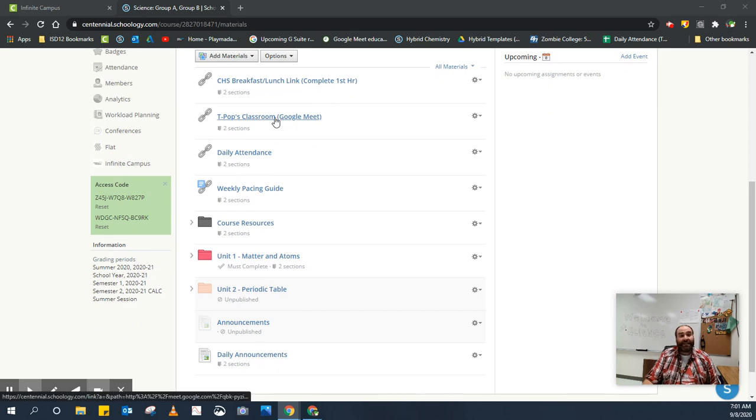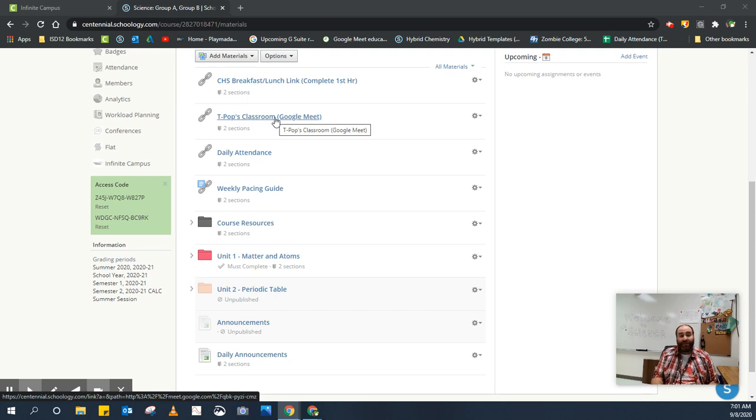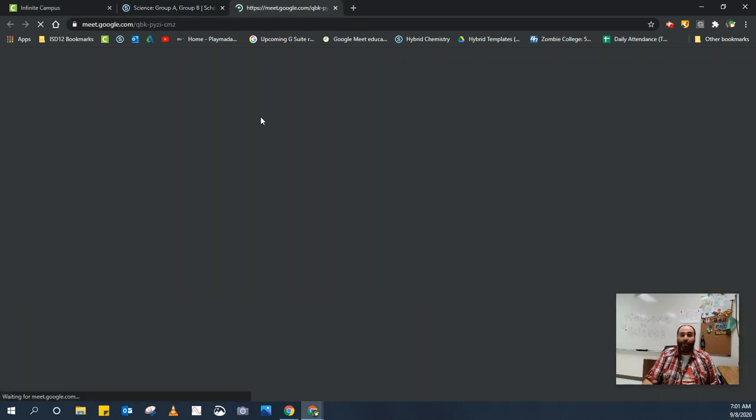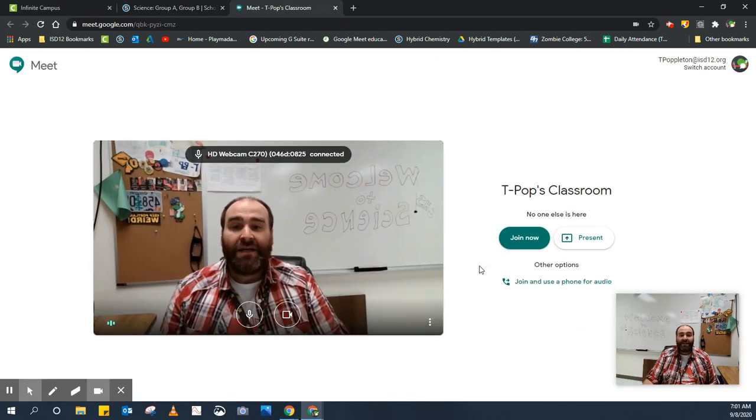The next thing is the classroom. This is how you'll log into the Google Meet to join the classroom. If you're in person, you don't need to worry about this link, but if you're part of a group that's at home or distance learning, you're going to need to log into this every day. By clicking on it, it will automatically open the Google Meet class.